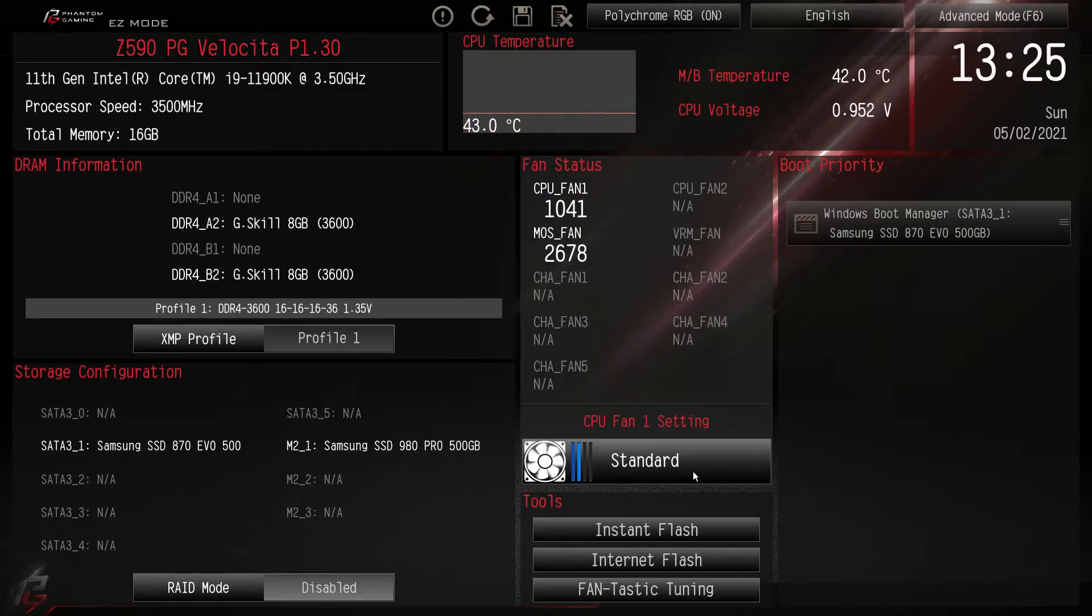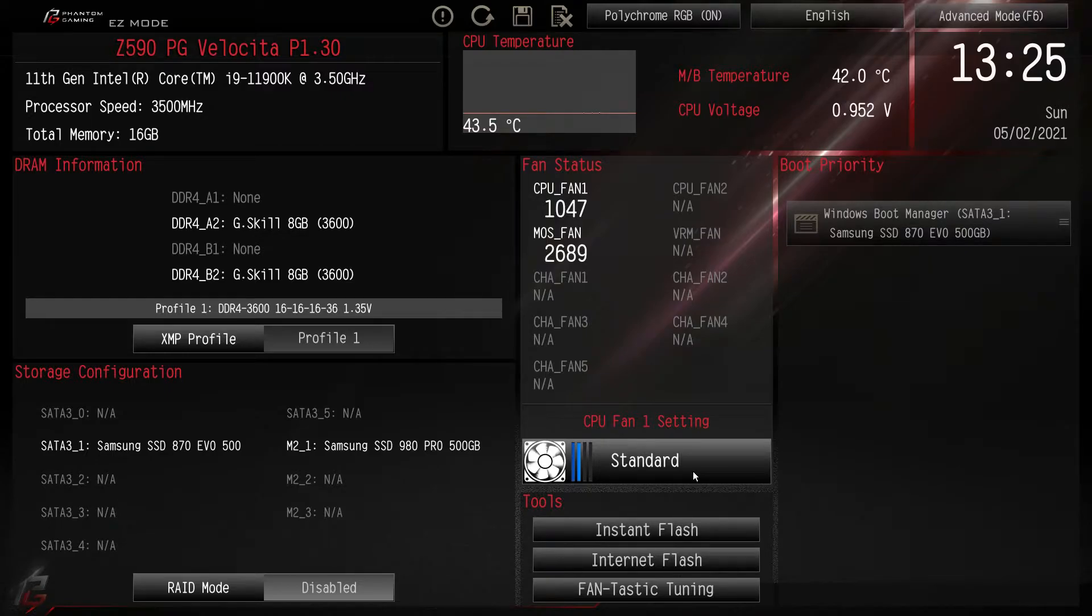Fan setting, this is just for CPU fan one so it's set to standard by default. You can go to high performance or full speed and do all of that.